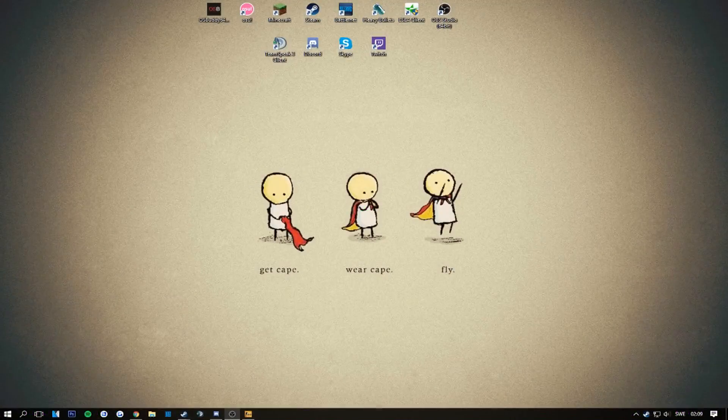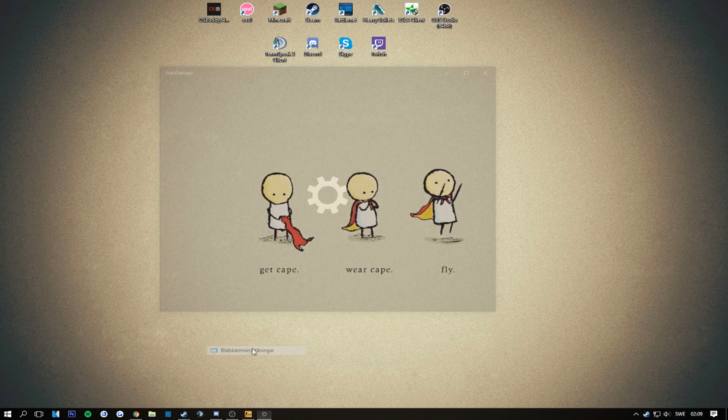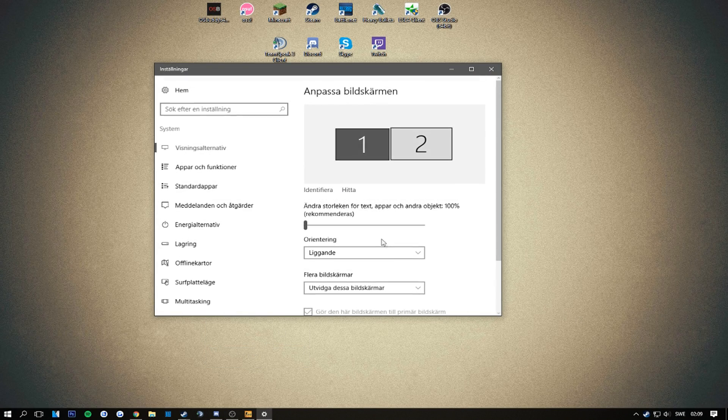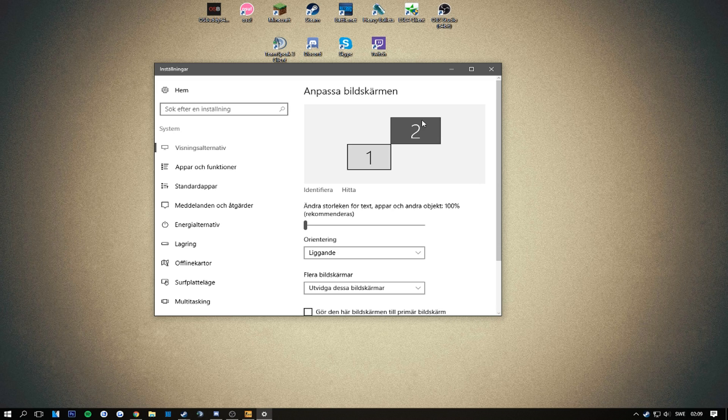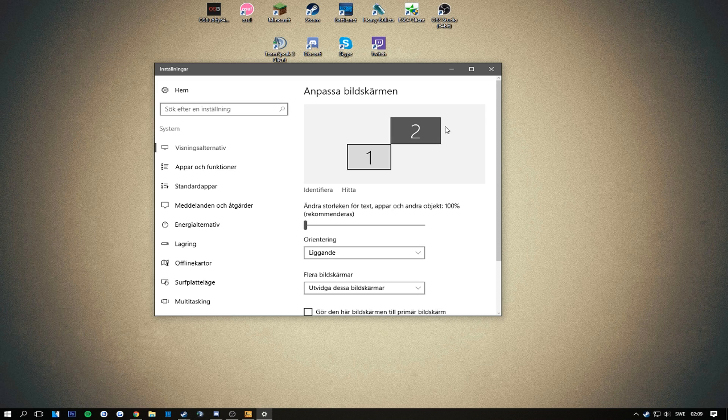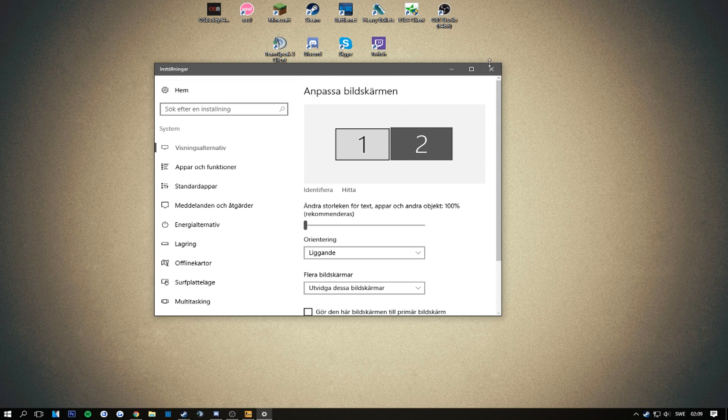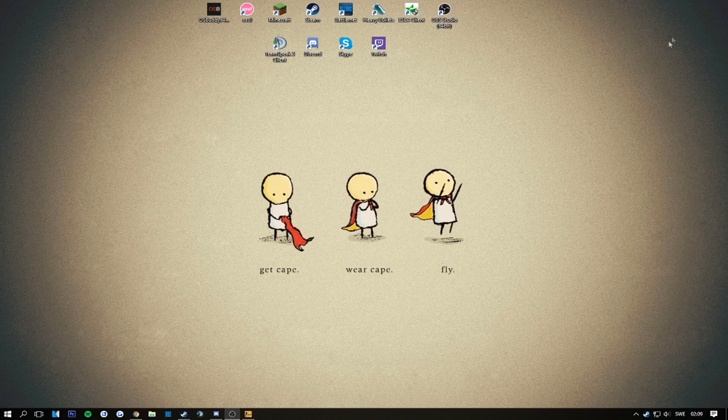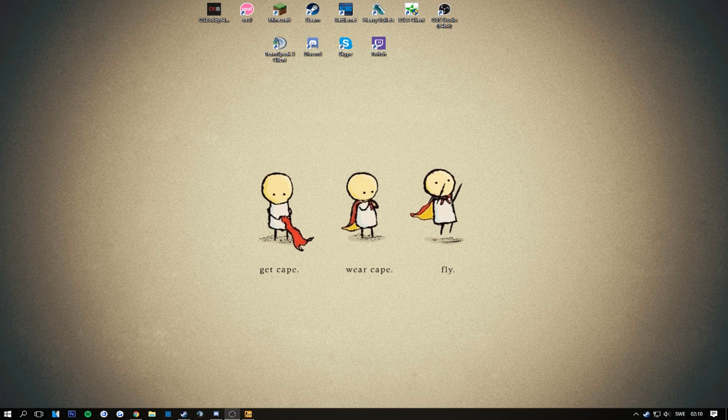So there's one thing where you go here into your screen settings and you just move this one up here. I don't like that since you're gonna have to move your cursor up in the corner and sometimes it can be really hard.